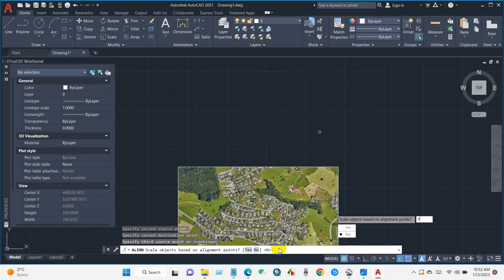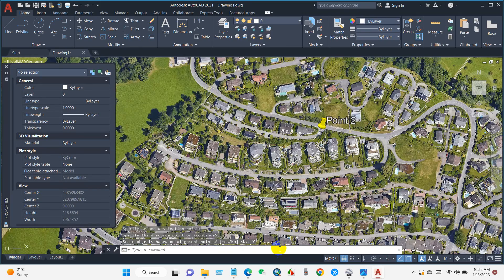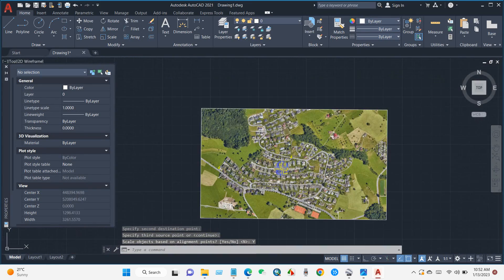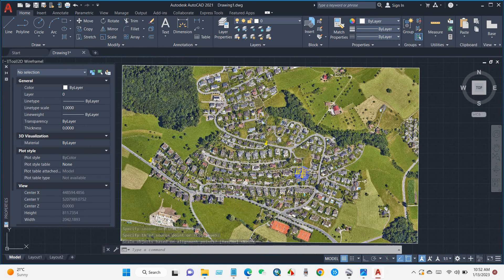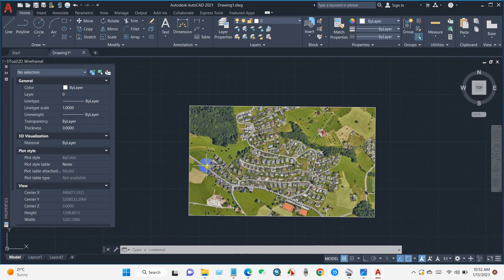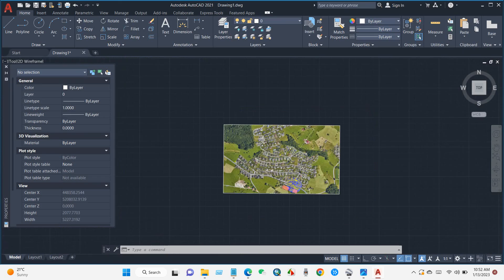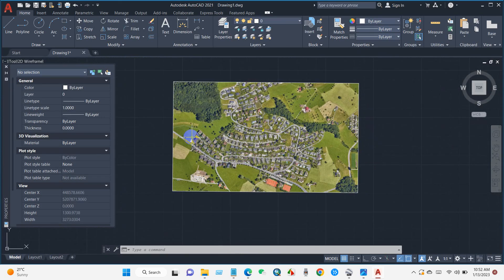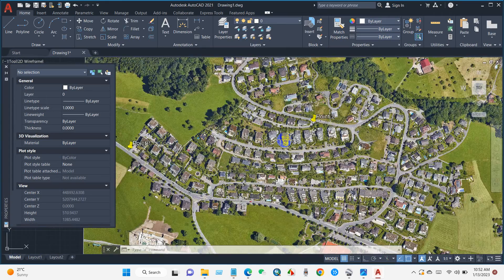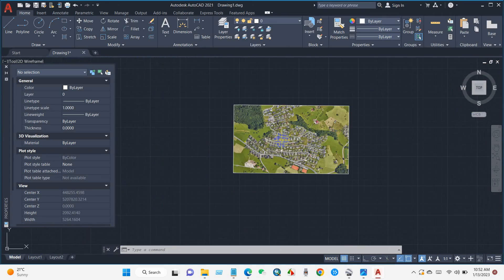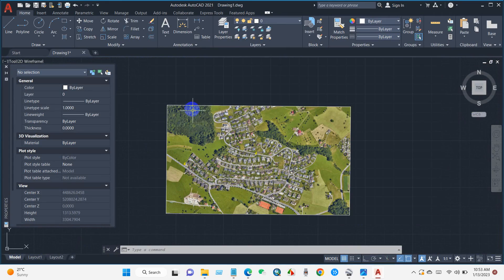You can see the image has been georeferenced — the Google Earth image has been georeferenced in AutoCAD. Now you can perform further analysis as needed. I hope you liked this video. Thank you for watching. See you in the next video.